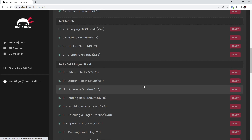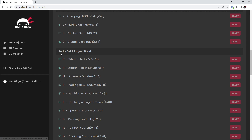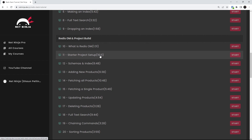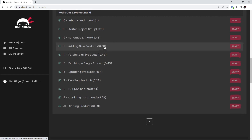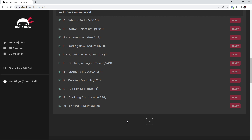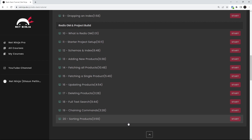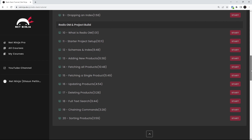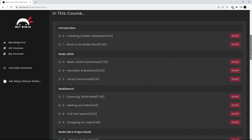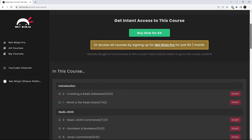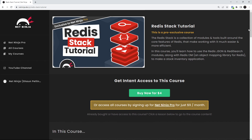I'm also going to show you how to use Redis OM, which is an object mapping library for Redis, in a Next.js 13 application which uses Redis as the primary database. It's kind of like a follow-on from my recent Redis for Beginners course here on YouTube, so feel free to check that out as well if you're completely new to Redis.